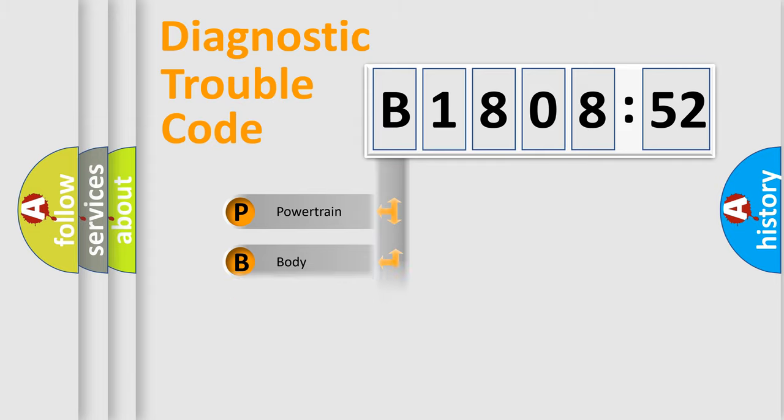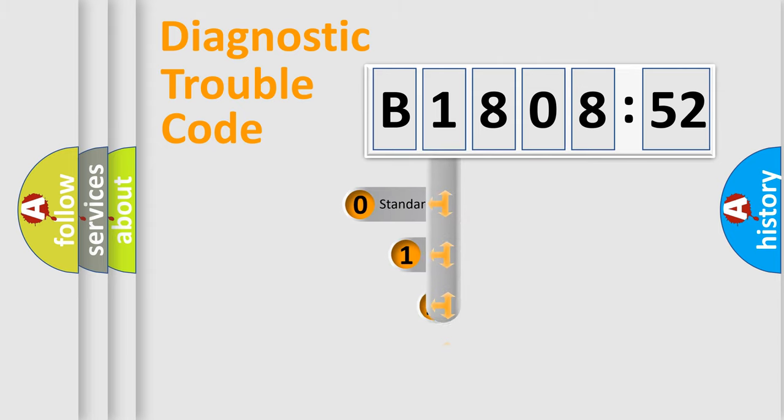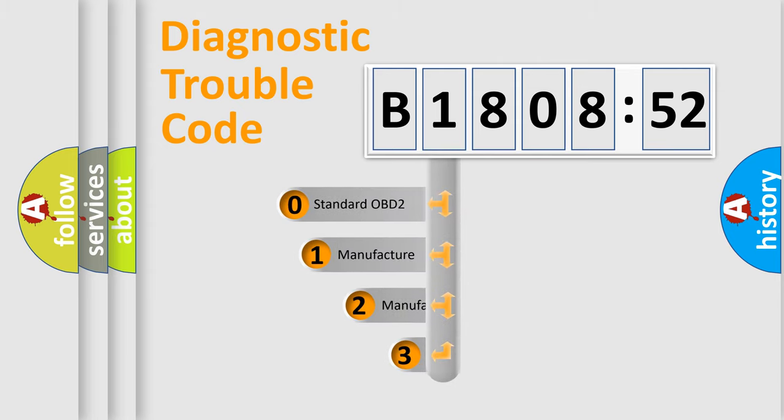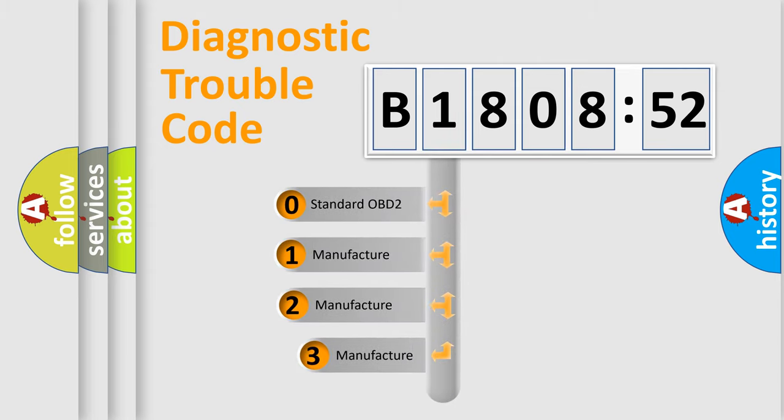Powertrain, Body, Chassis, Network. This distribution is defined in the first character code.